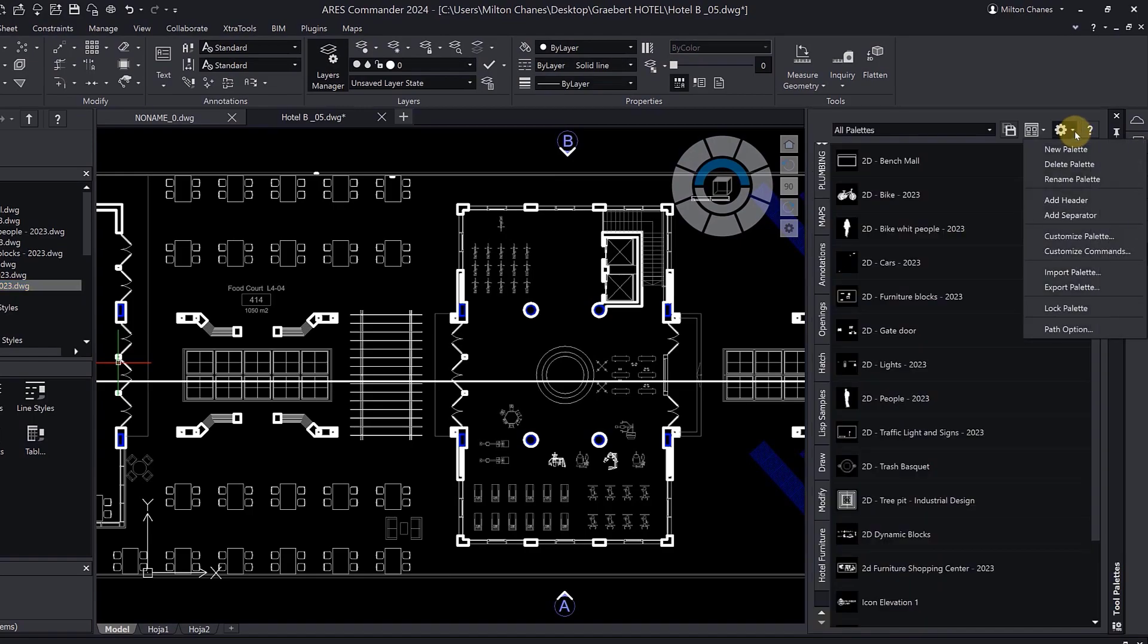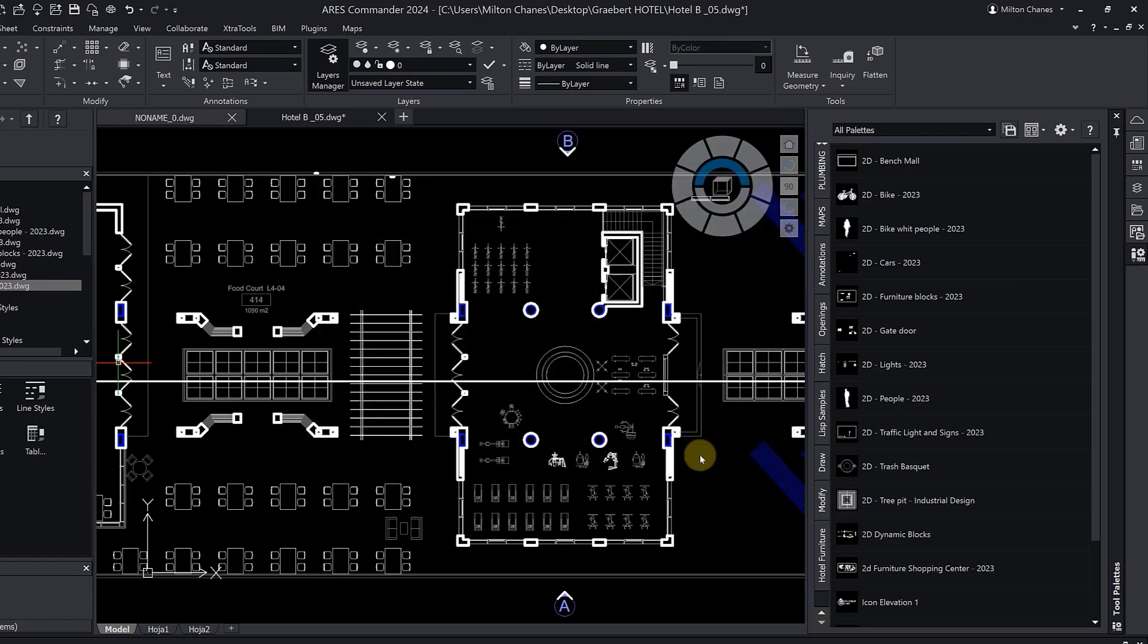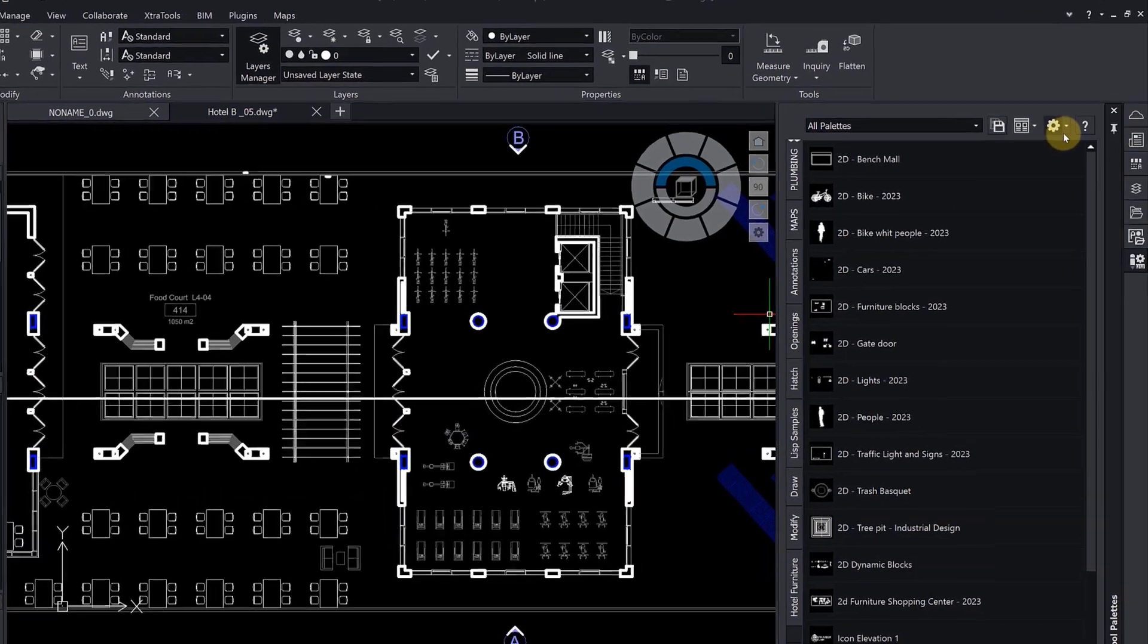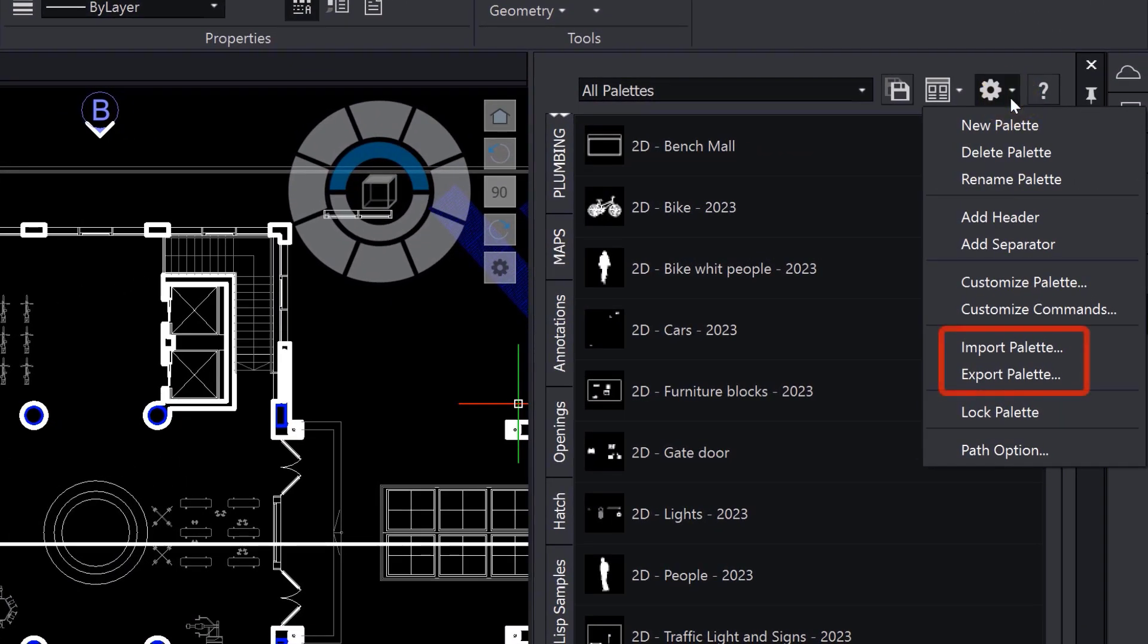Once your palette is created, you can export it. As explained earlier, we use the same XTP file format as AutoCAD. Therefore, this new palette can be shared with other users, whether they are running Ares Commander or AutoCAD.